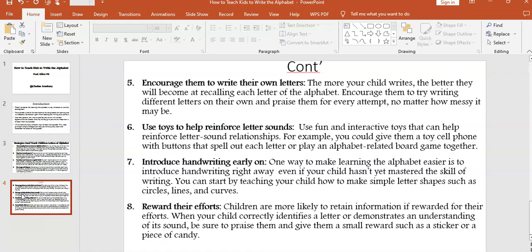Strategy five: encourage children to write their own letters. The more your child writes, the better they will become at recalling each letter of the alphabet. Encourage them to try writing different letters on their own and praise them for every attempt, no matter how messy it may be.